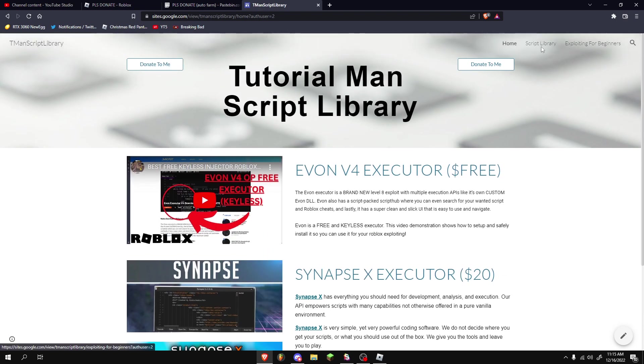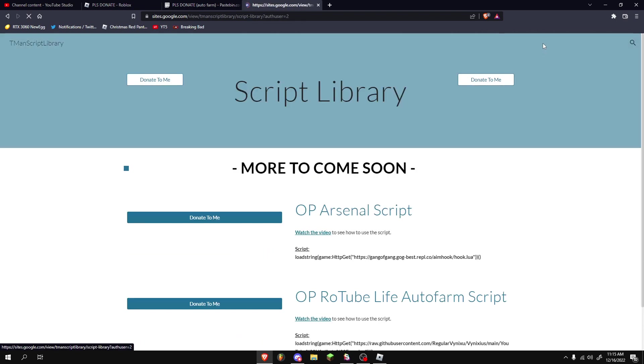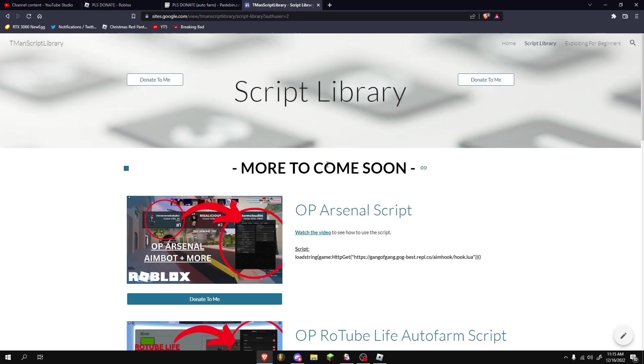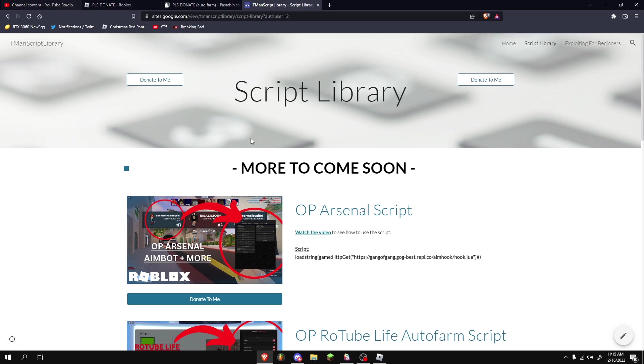Anyways, if you want to grab the script on my website, go to the script library. It'll be the first video after this video is rolled out that shows up with the script. The script will be right here, or you can click on Watch the Video and it'll bring you to the video whenever this is up, and you can go in the description.